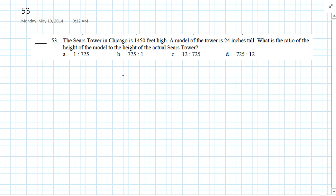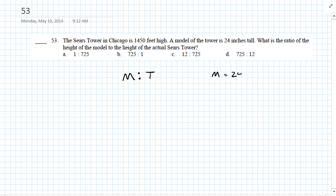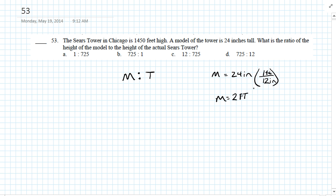The first thing we have to realize is the question asks for the ratio from the model to the tower. The next thing is they're not in the same units of measure — to have a ratio, they have to be in the same units. The model is 24 inches. We can convert that to feet: one foot is 12 inches, so the model is 2 feet. The tower is 1,450 feet. So now we've got both in the same unit of measure, giving us 2 to 1,450.